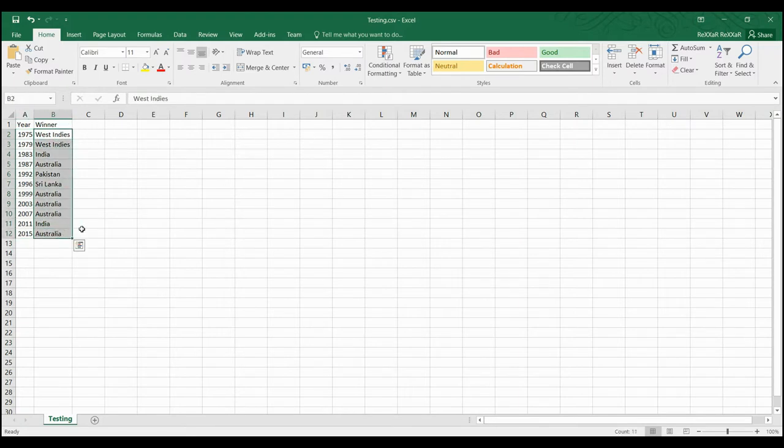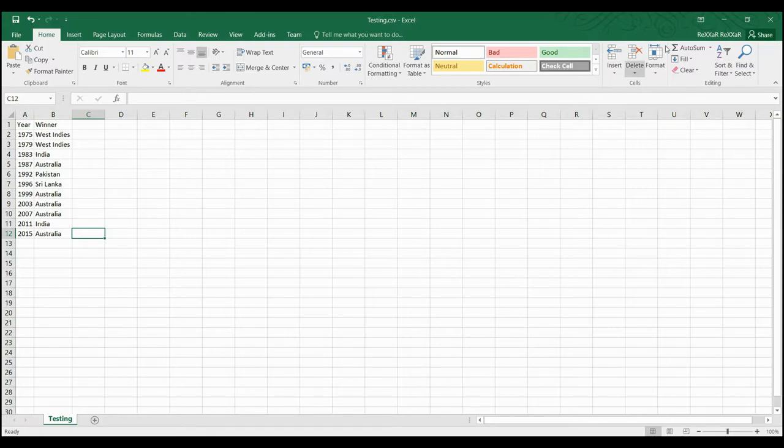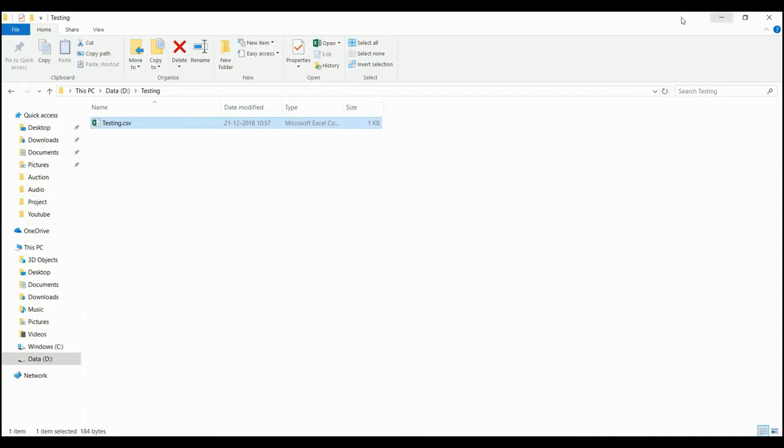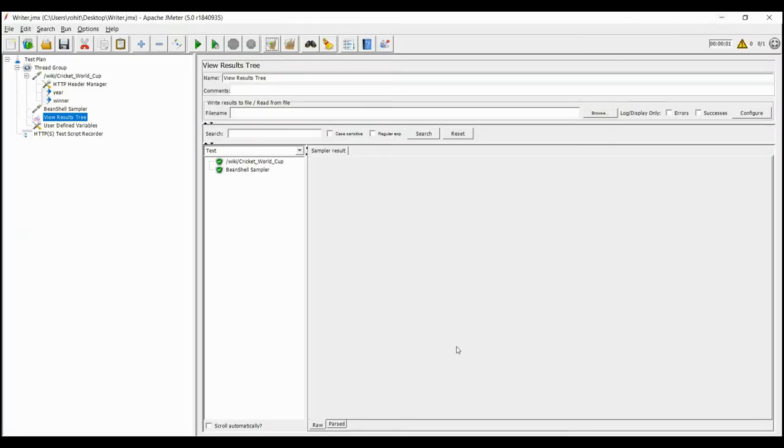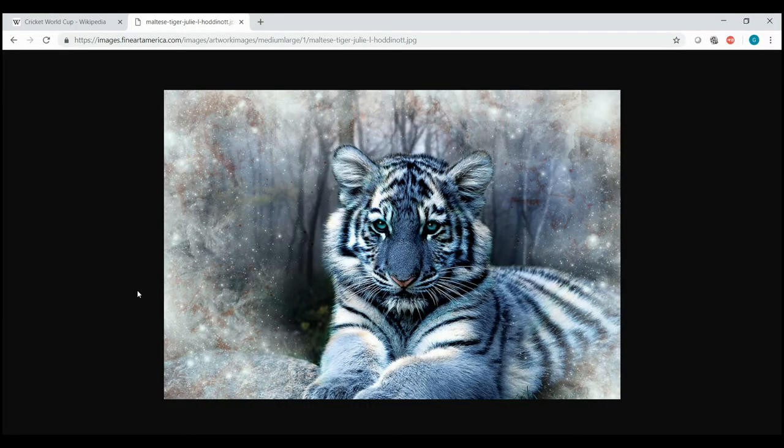Now we will focus on writing the values which are not in string. Like we are going to save an image into a file. This image of a beautiful tiger can be accessed from this URL. Now we want to save it using JMeter.